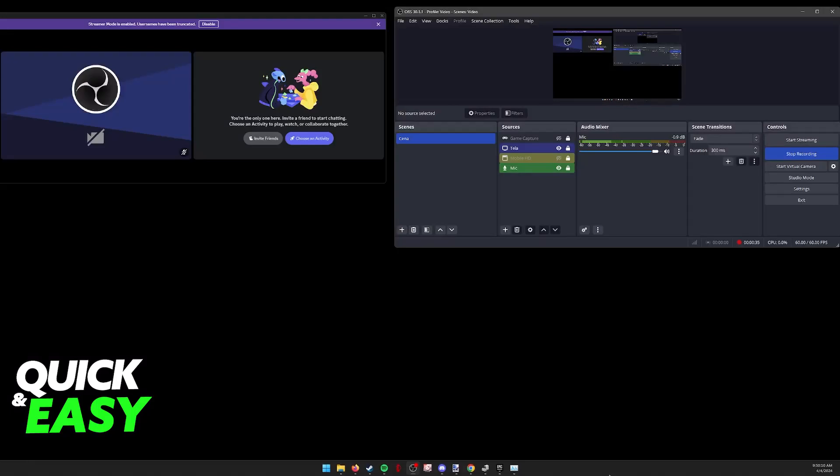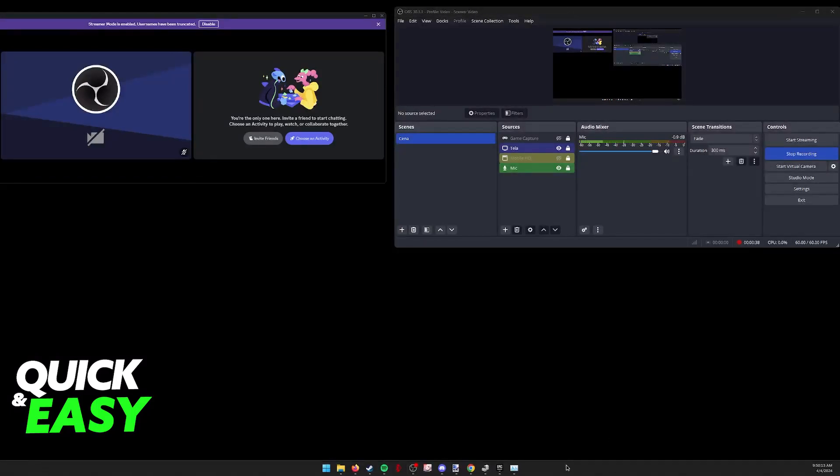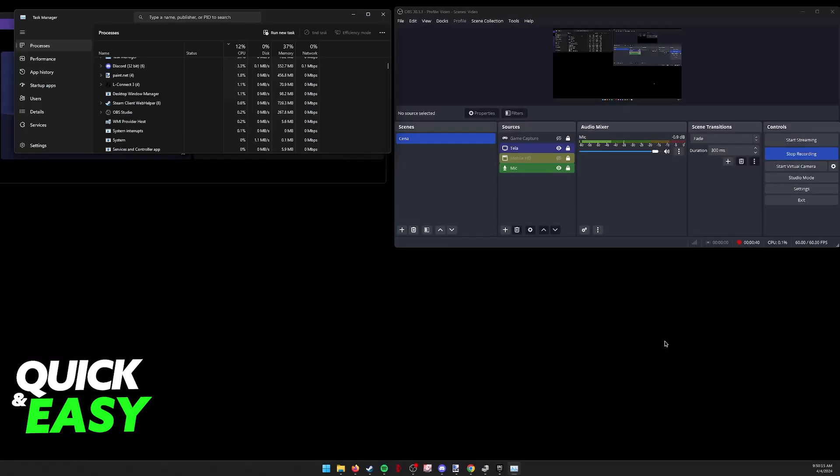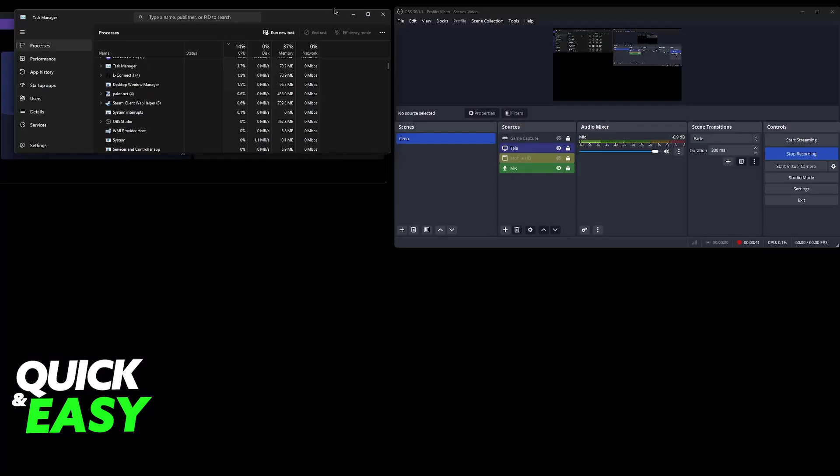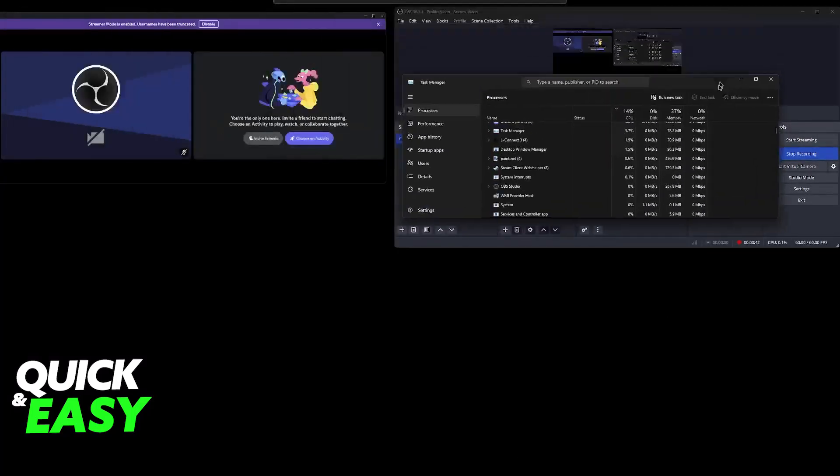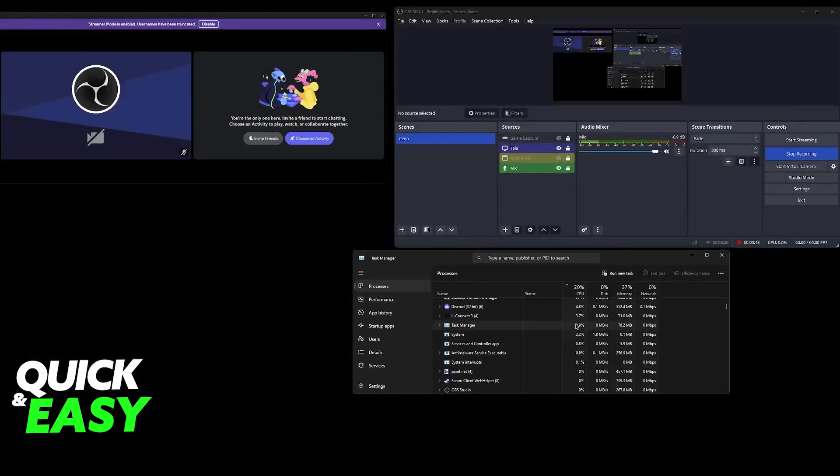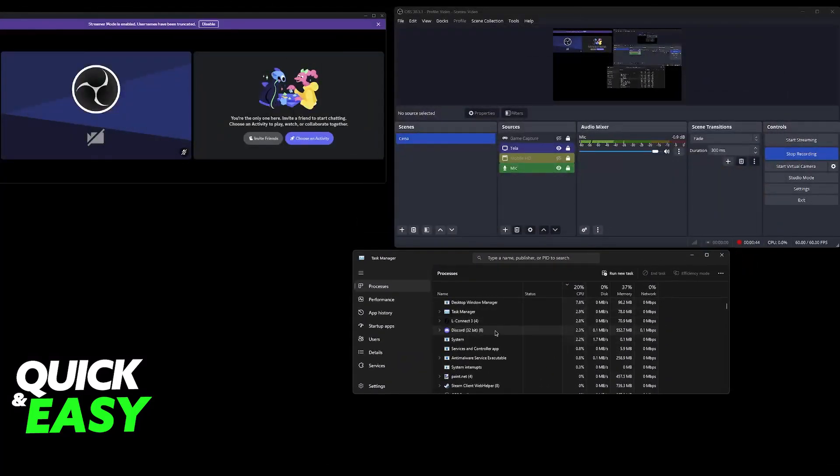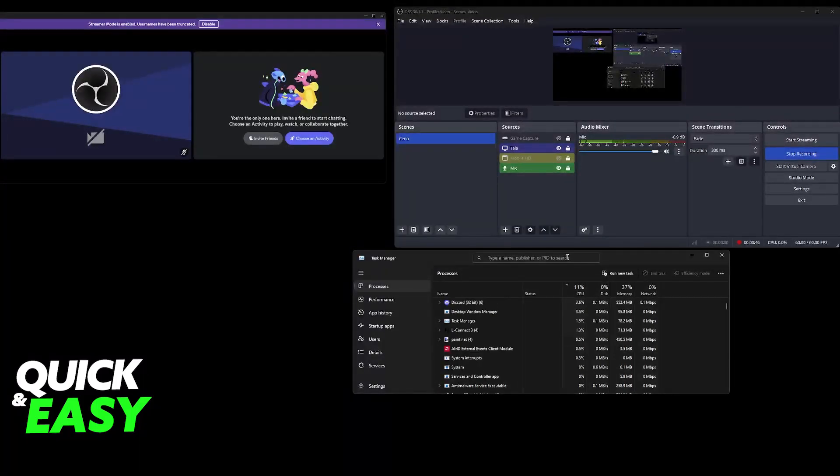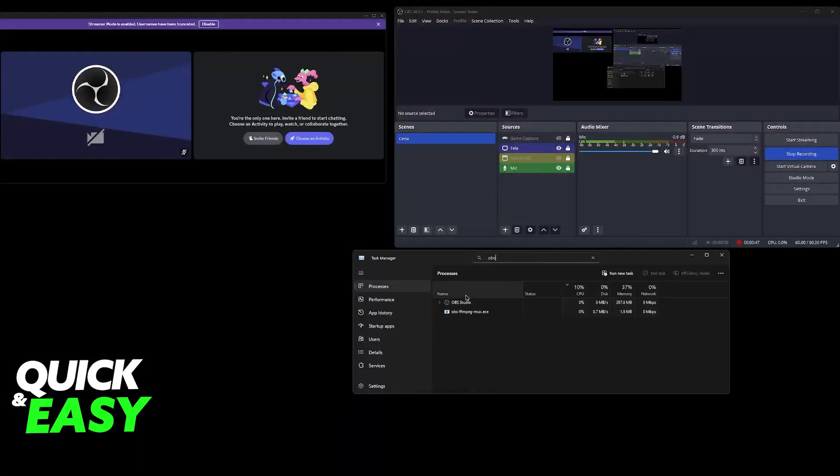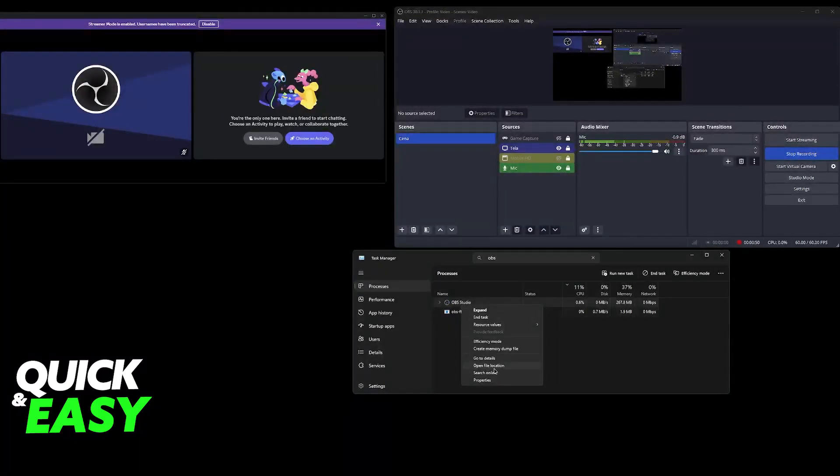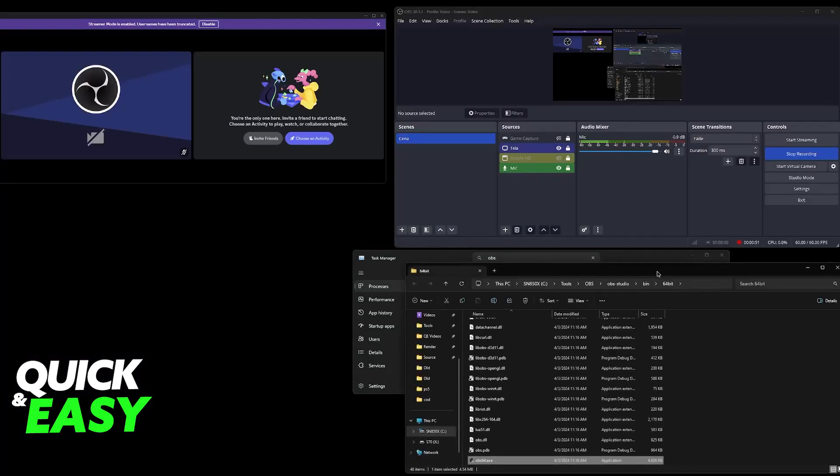So all that you have to do is first go over to where OBS is installed. The best way to figure this out is to open Task Manager and inside of Task Manager, find OBS and right click it. So you will be able to search here for OBS, right click the app and then go to open file location.